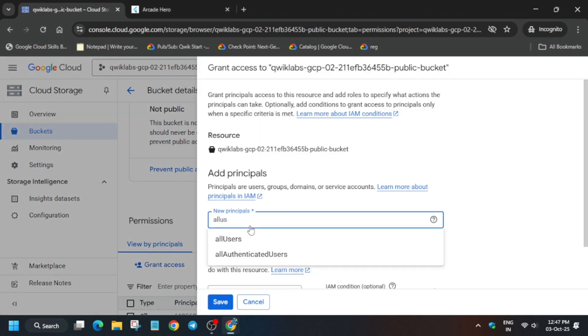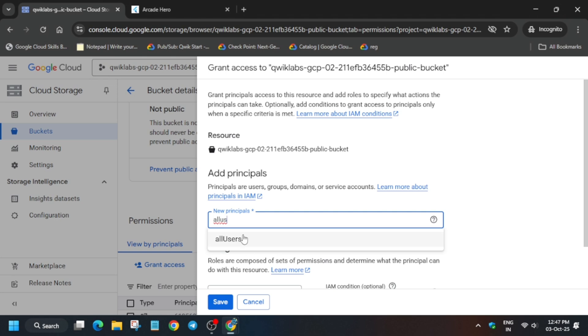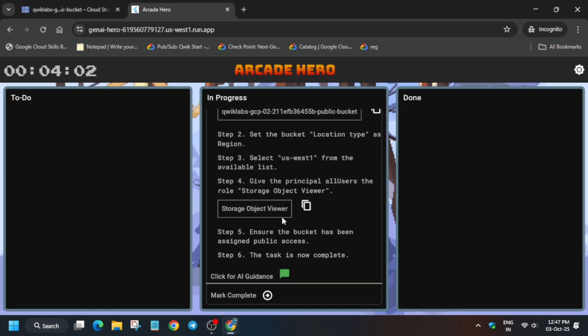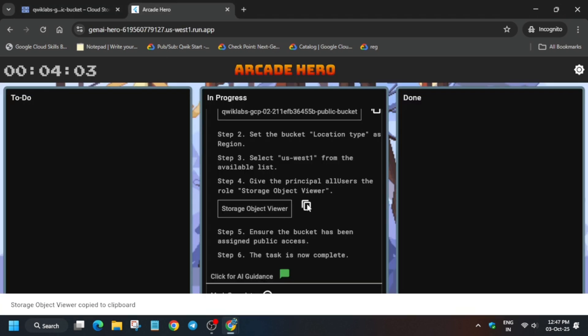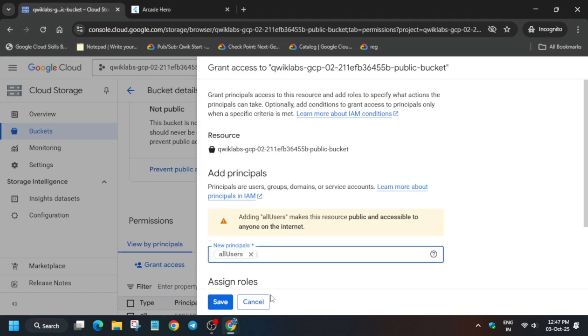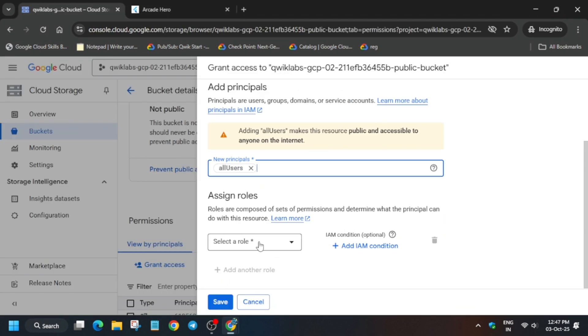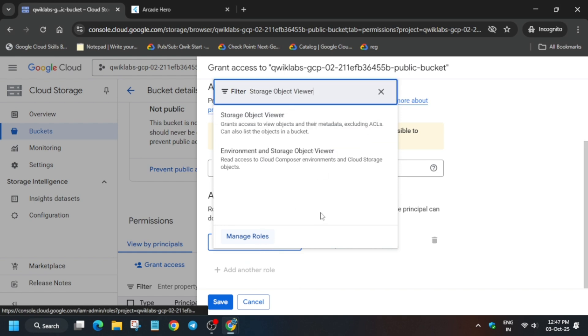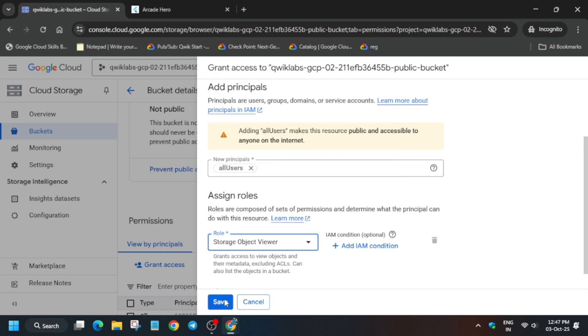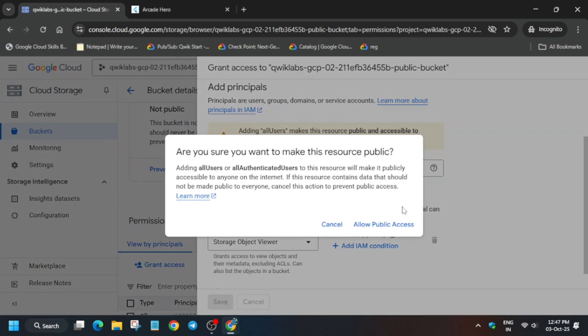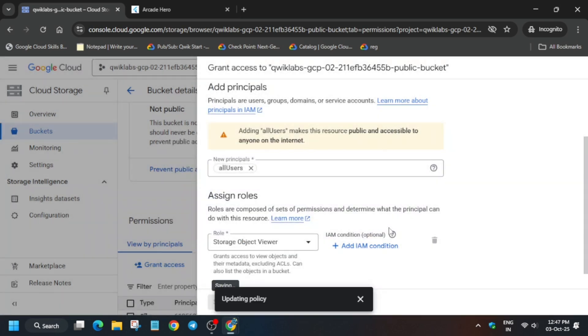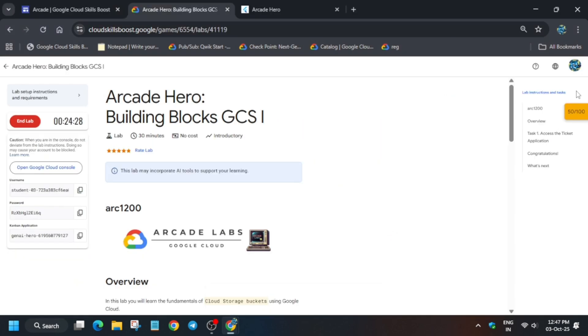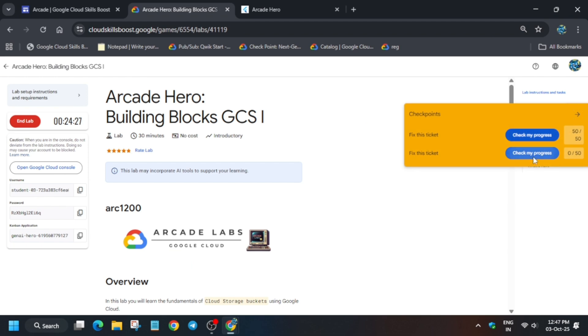You can type it also, there is no issue. Now just paste it and simply save it. And once you are done, we will basically allow access, and then we'll move forward to the lab instructions and check the score.